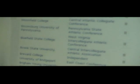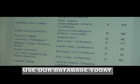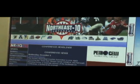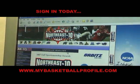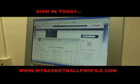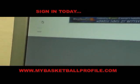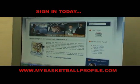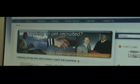Sometimes, as a parent or student athlete, you don't know what school is Division I or Division II. So let's say you go to Northeast Conference — it goes right to everyone in that conference, every single one. This is our database; you can use this to help you get recruited. All you need to do is sign in today at MyBasketballProfile.com. Thank you.